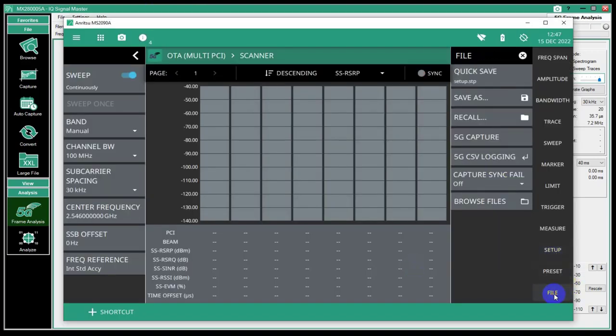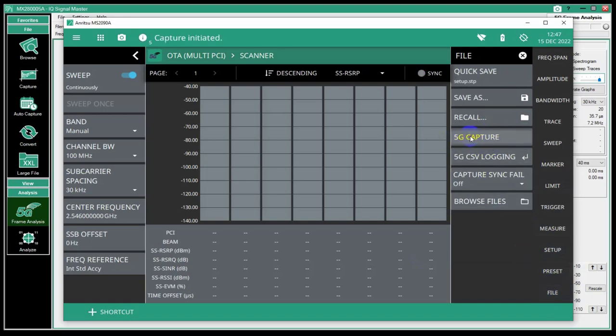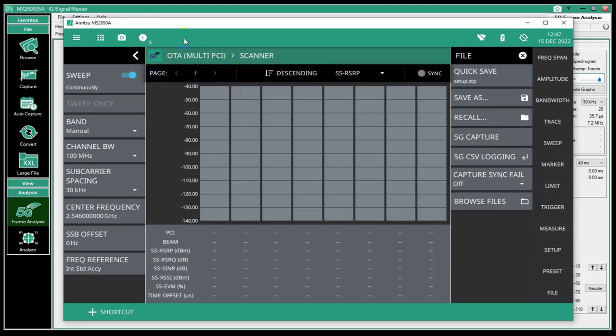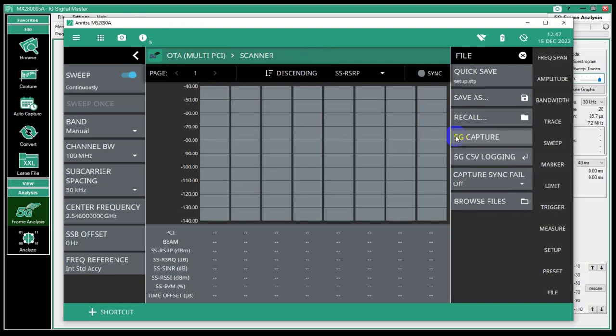One way you can do this is if you go to the file menu, 5G capture. When I press that button, it does a raw IQ data capture, 60 milliseconds long, and saves it to the internal memory of the instrument. And I can do that as many times as I want and save a series of those.